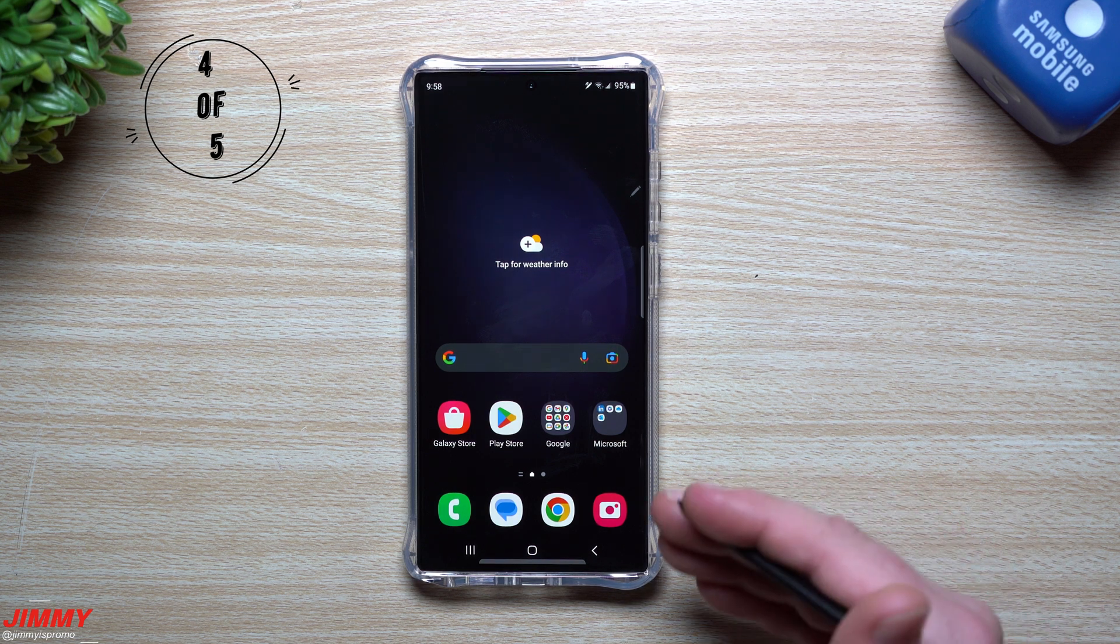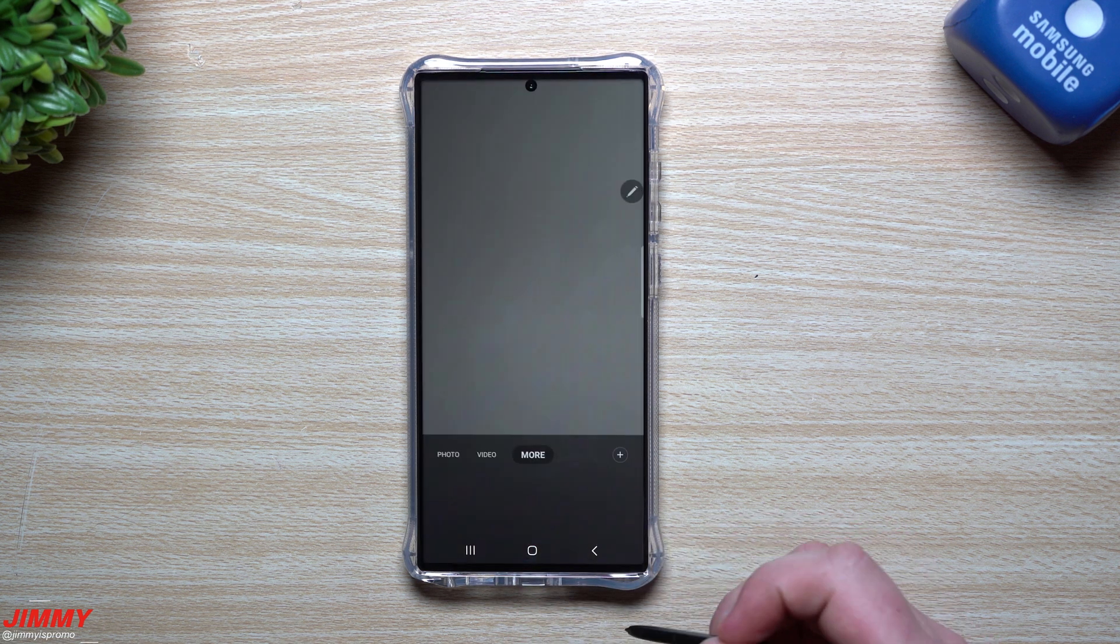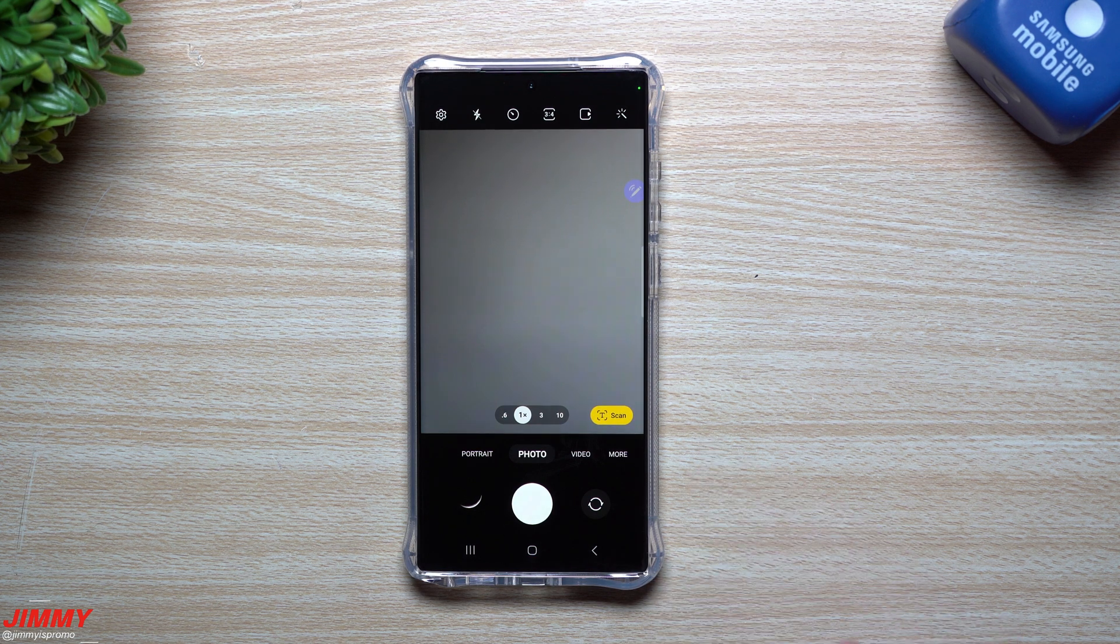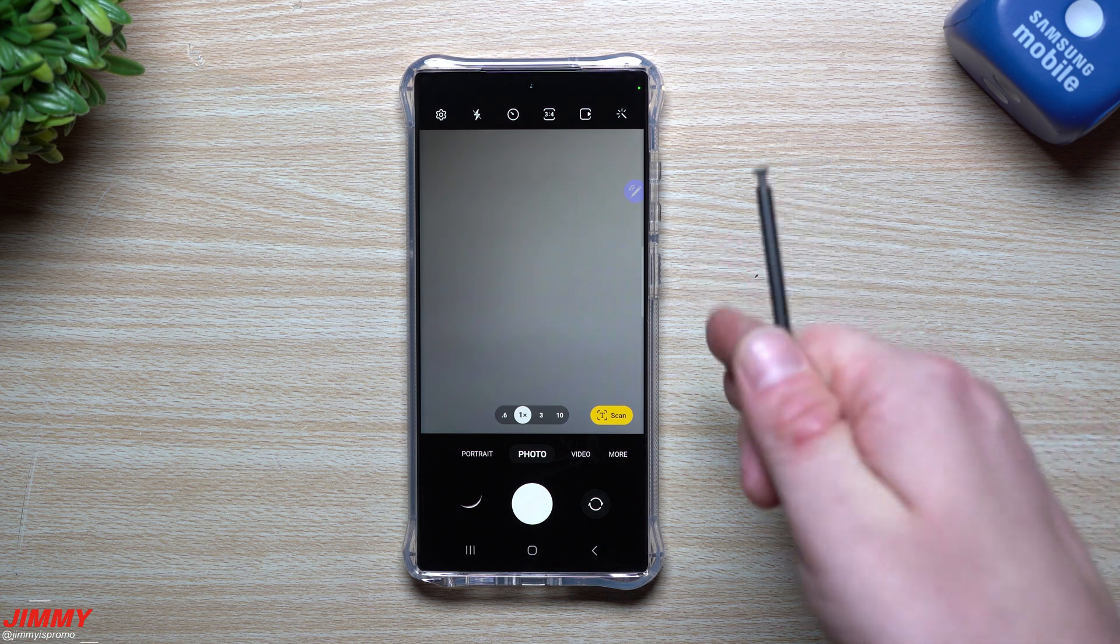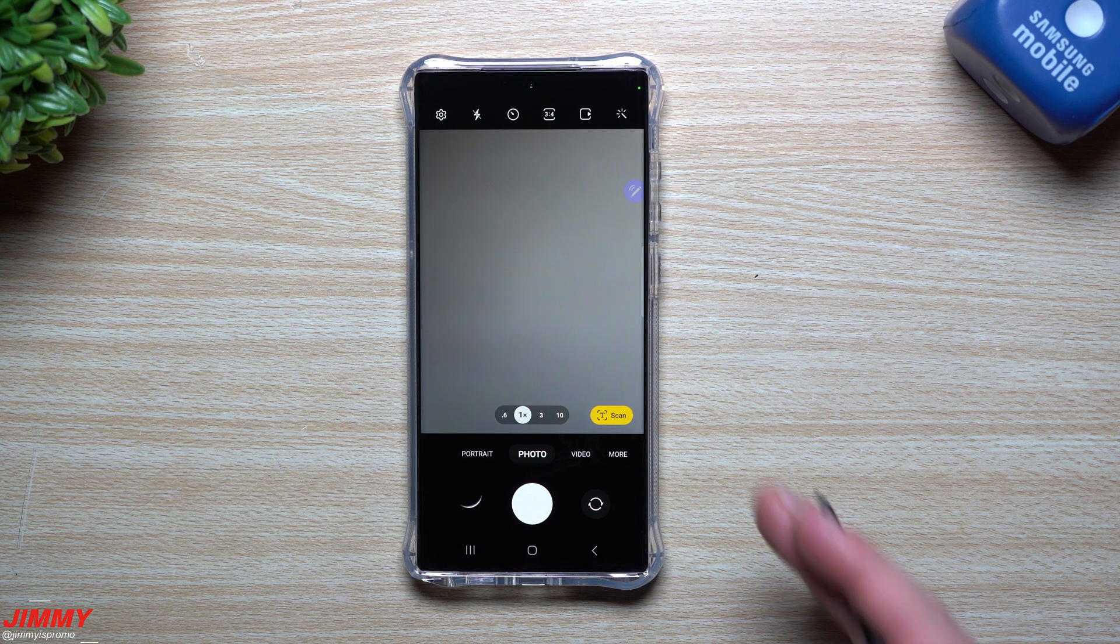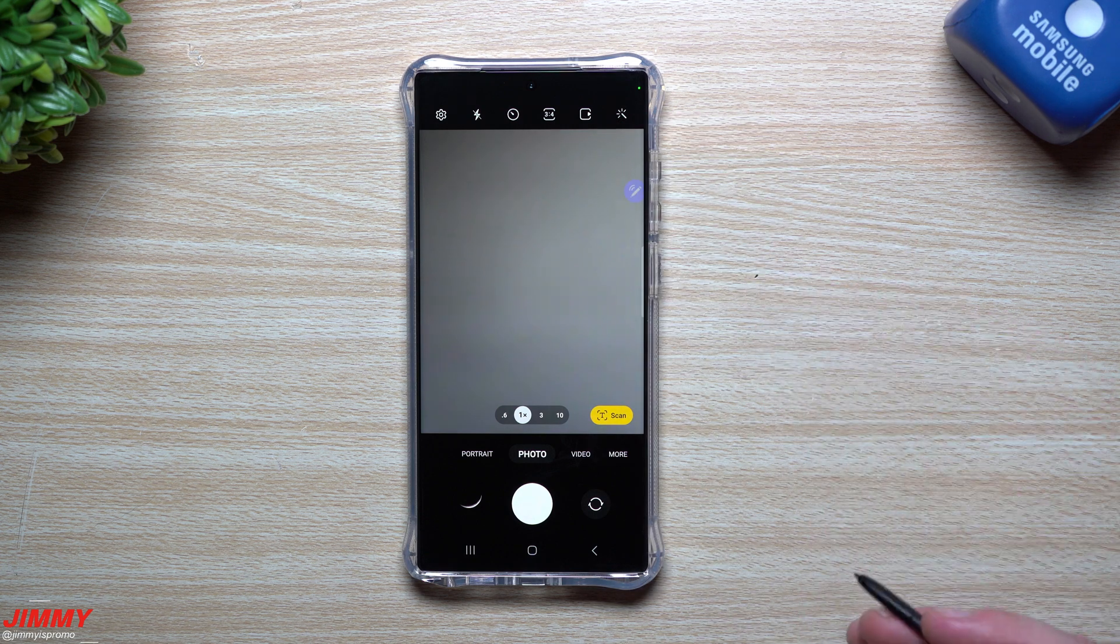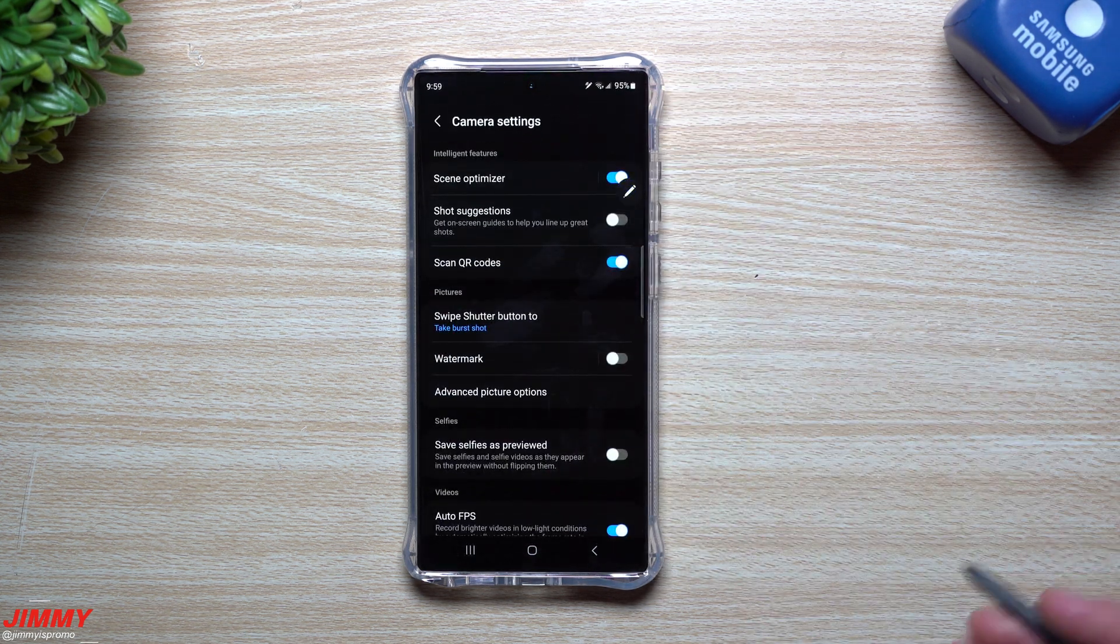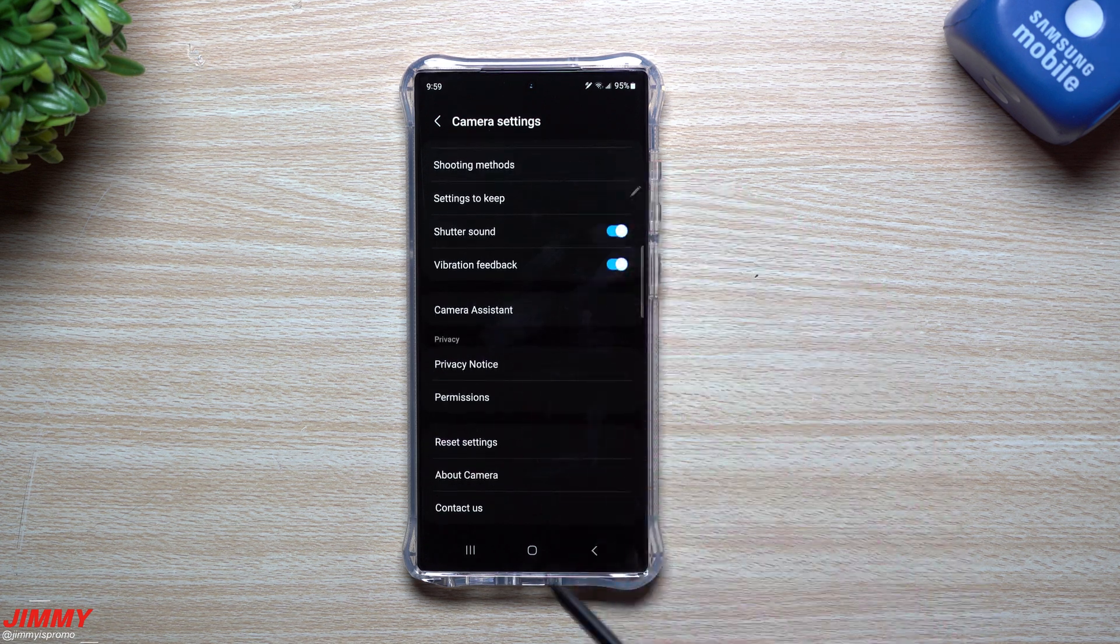Feature number four that you should definitely take a look at is going to be inside of the camera, but you have to download something first. Inside the Galaxy Store, search for camera assistant. Camera assistant, you were able to use on past Samsung One UI user interfaces, but it works better and there's more features on 5.1, which is what the Galaxy S23 series has out of the box. Once you get camera assistant downloaded from the Galaxy Store, it'll be placed inside of your camera settings.